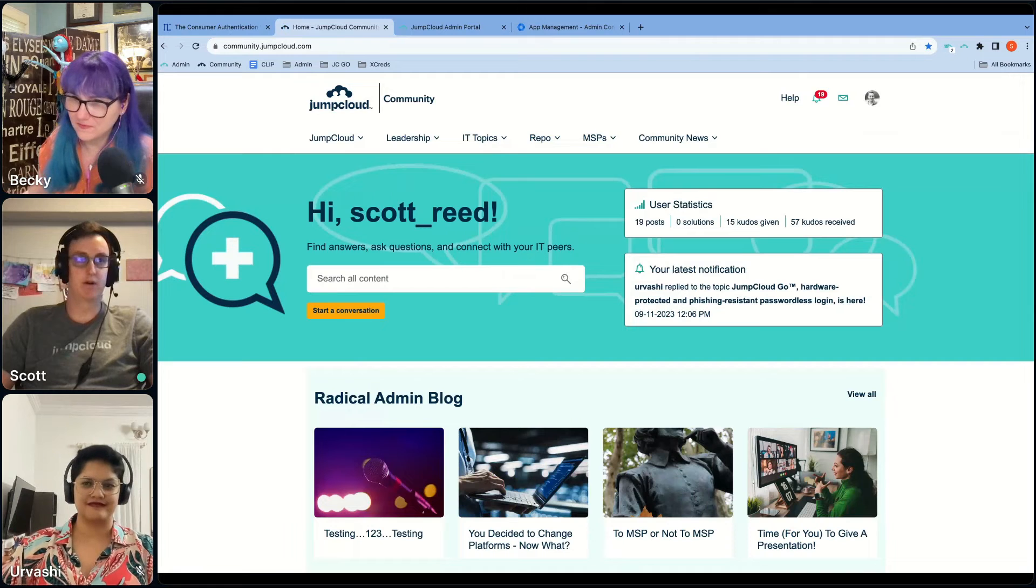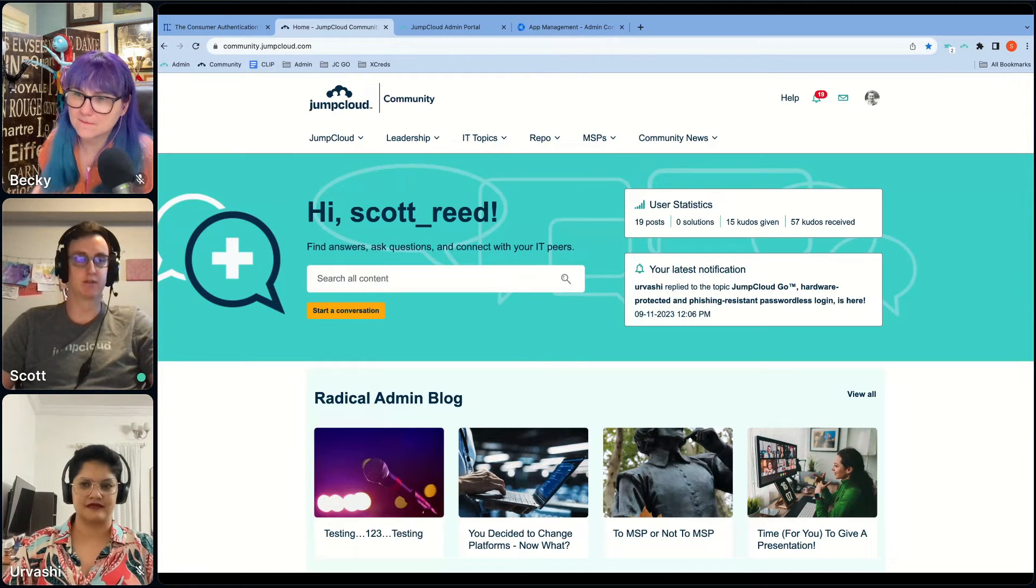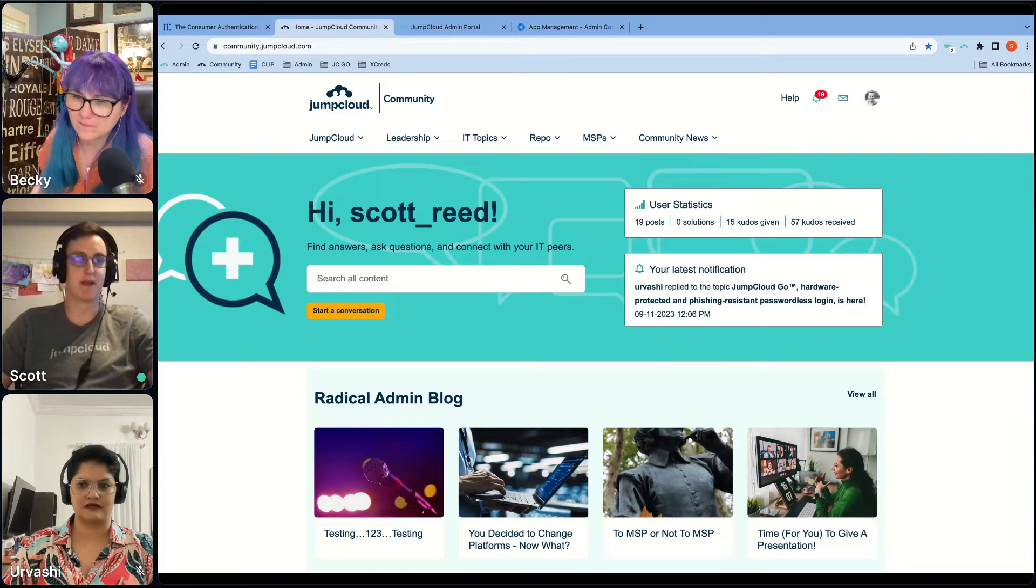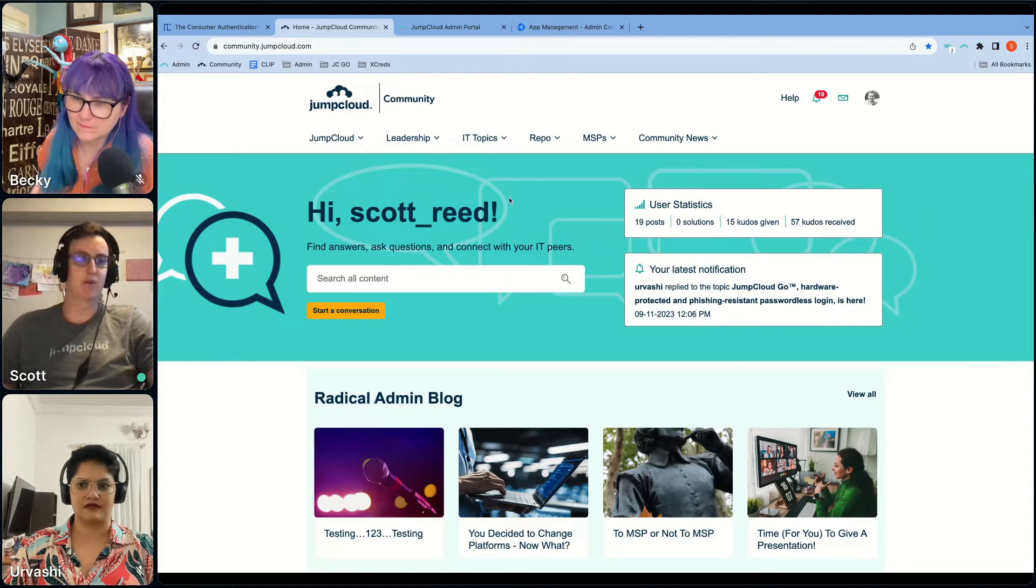I was never at risk of putting in credentials. I was never at risk of having to approve a push that may or may not have come from me.